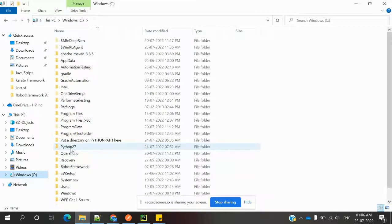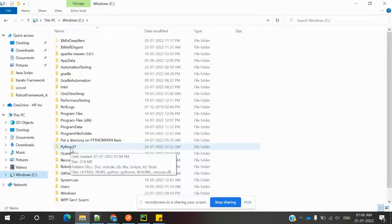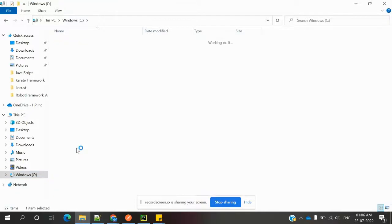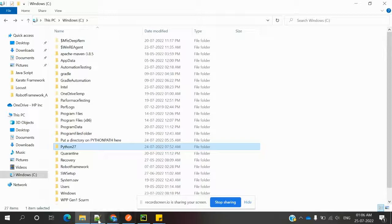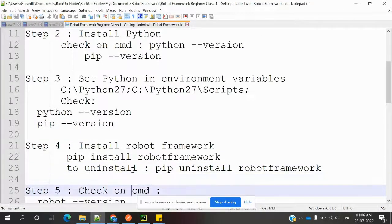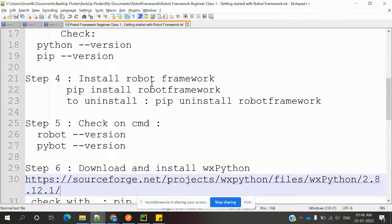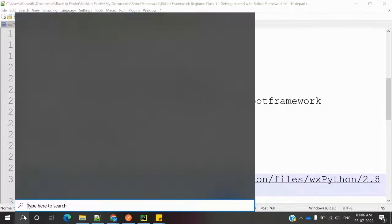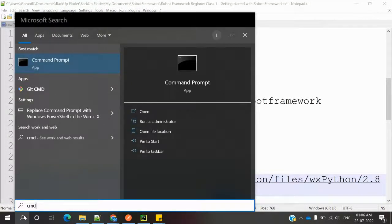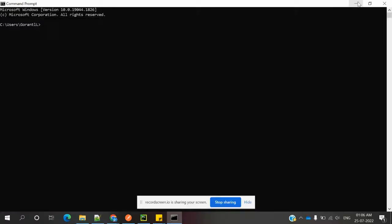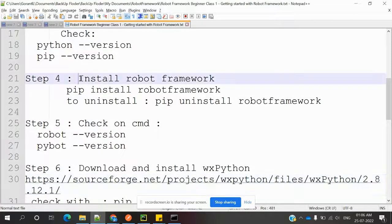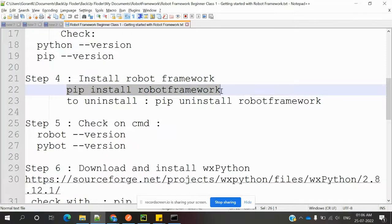Once downloaded, install it and it will store into your location. Inside that you will see a Python27 folder. You have to set up the environment variables for Python and the Scripts path. Once you set up the Python environment and Scripts environment, then you need to open the command prompt for Robot Framework installation.